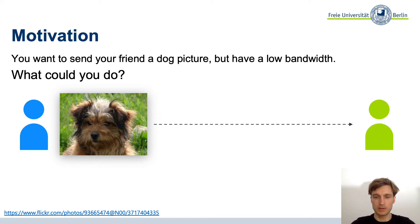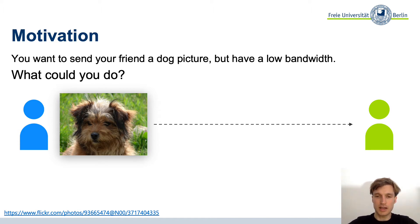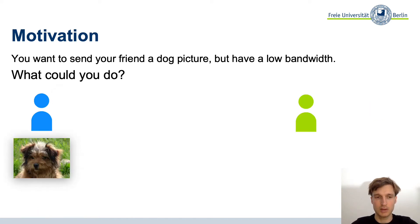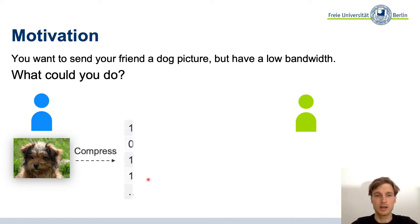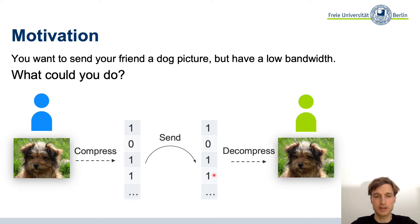To motivate what we are doing today: if you have a dog image and you want to send it to your friend but have low bandwidth, one thing you could obviously do is compress that image, send your friend the compressed image, and also send a way of decompressing it. That way you send less information than if you hadn't compressed.